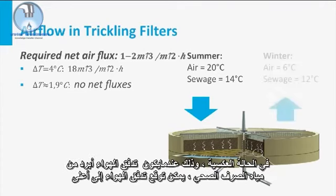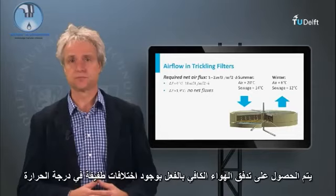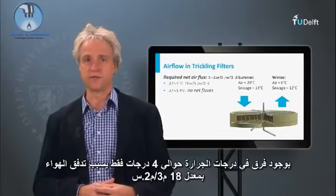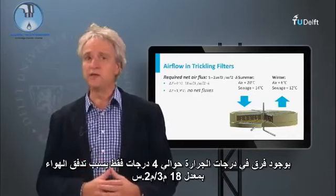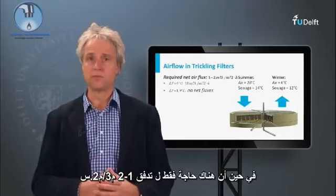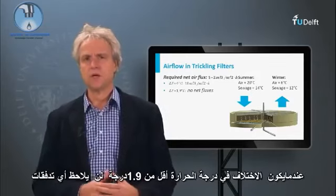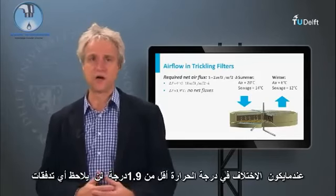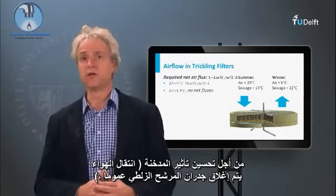In reverse situations, so when the air is colder than the sewage, an upward airflow can be expected and thus a more smelly trickling filter. Adequate airflow is already obtained with very little temperature differences. A difference of 4 degrees Celsius already causes an airflow of 18 cubic meters per square meter surface per hour, whereas only a flow of 1 to 2 cubic meters per square meter per hour is needed. When the temperature difference is less than 1.9 degrees Celsius, no net fluxes are observed. In order to enhance the chimney effect, the walls of a trickling filter are generally closed.